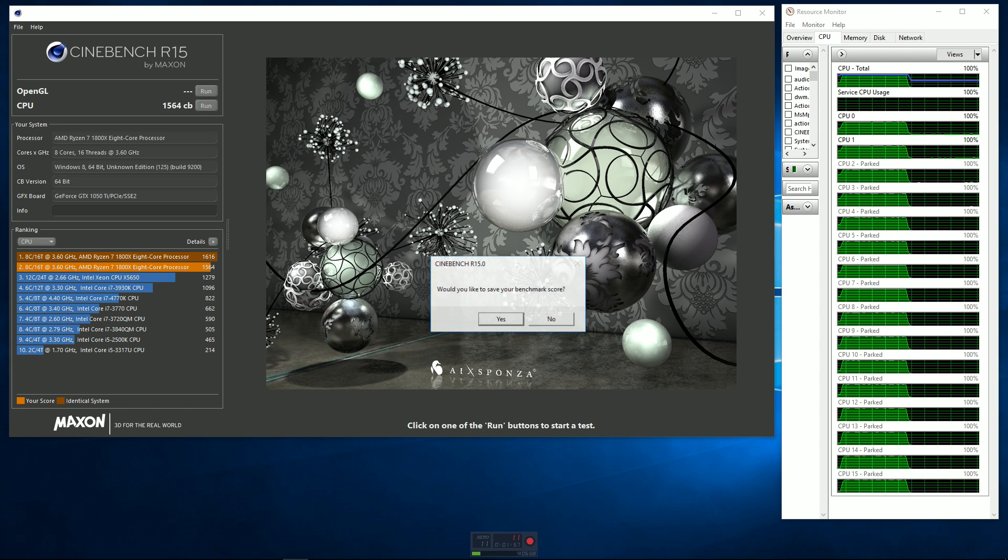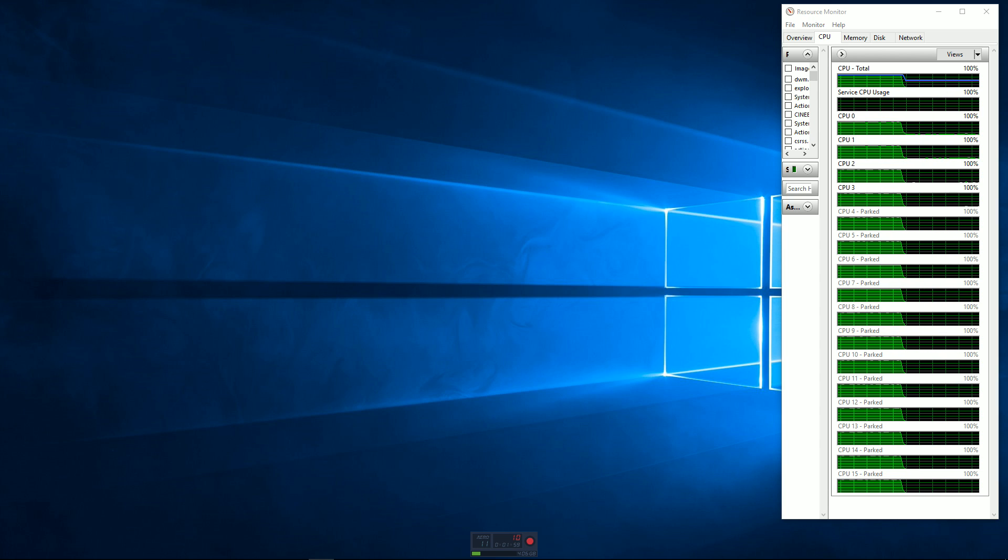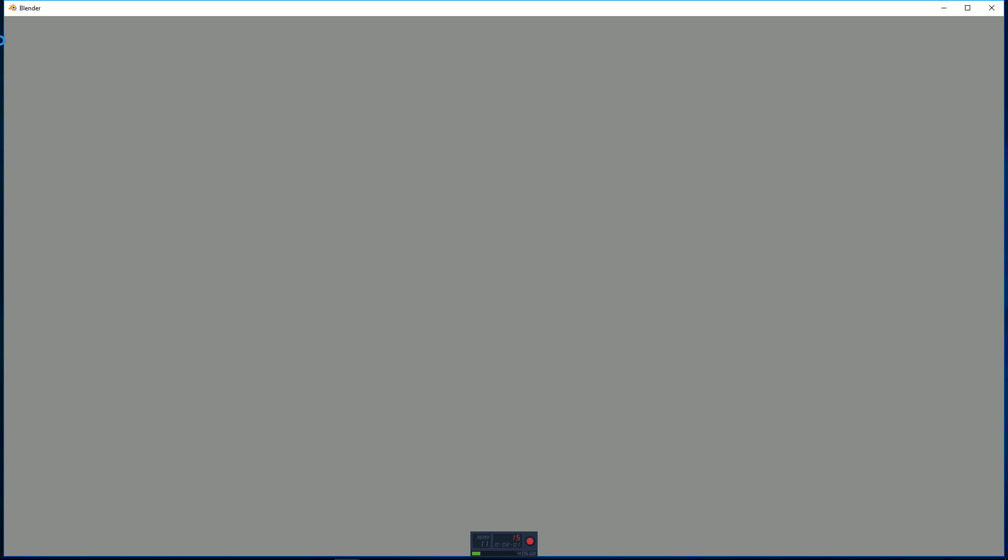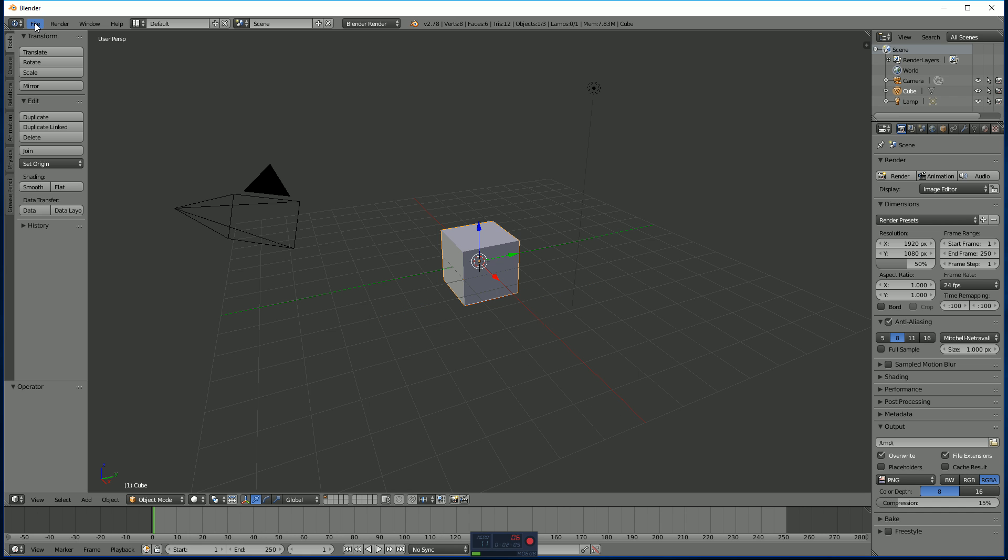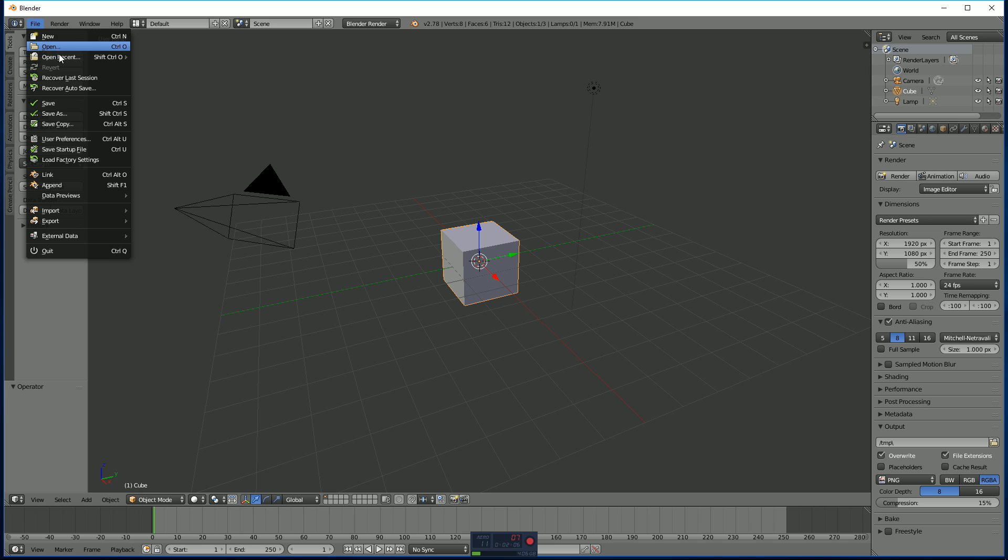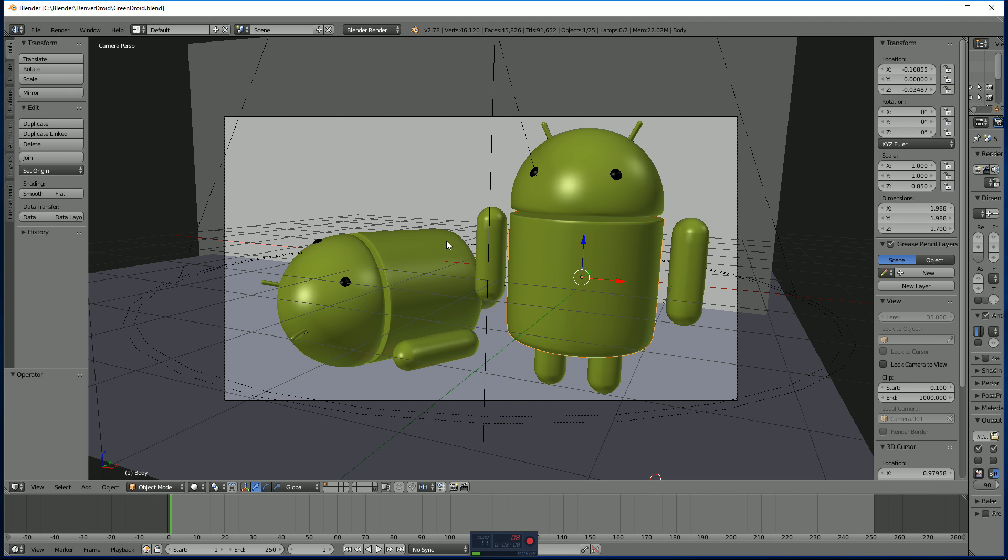Let's go ahead and close out of this, and I'm going to open up Blender here. Open up a file that usually takes a little over a minute and a half to render. And we'll just open that one up. It's a couple of green Androids here.